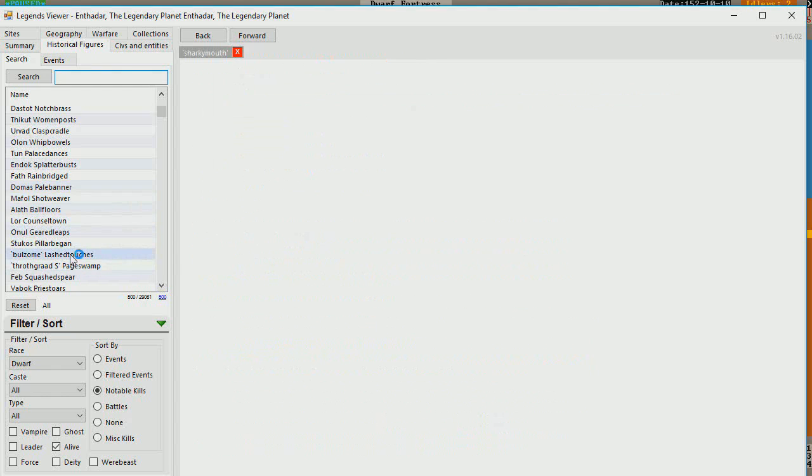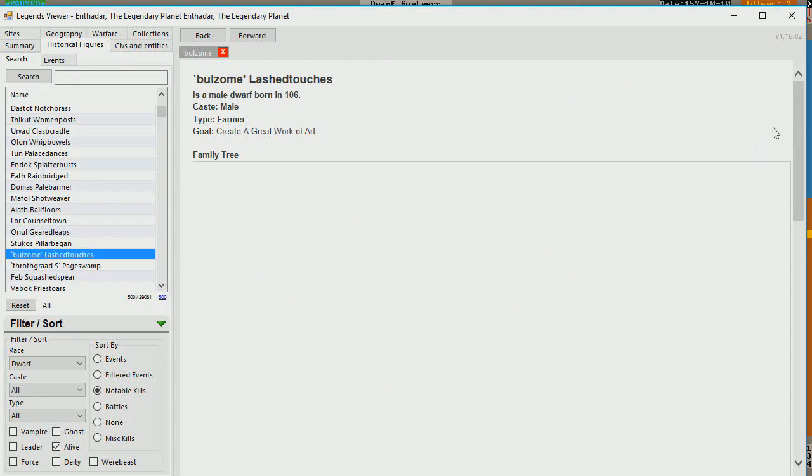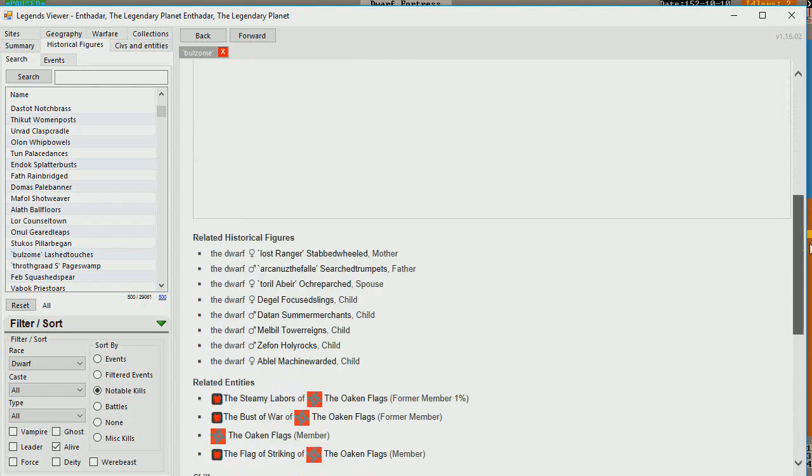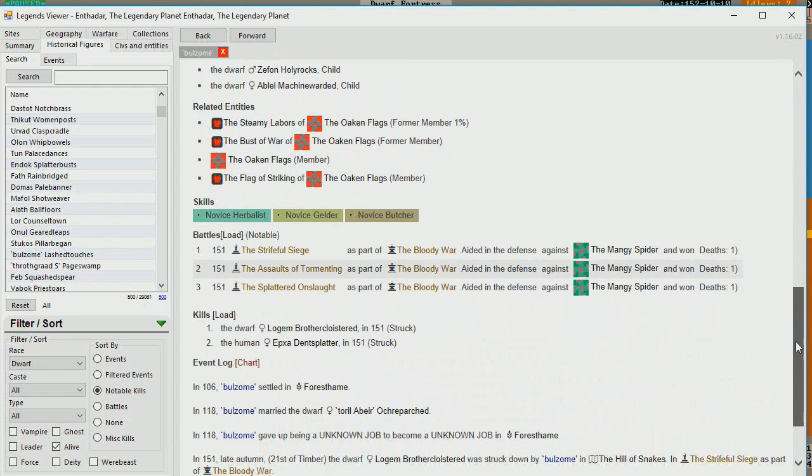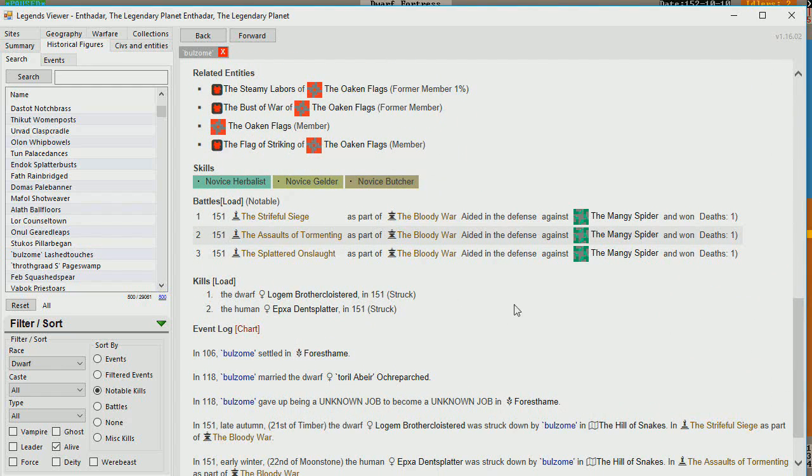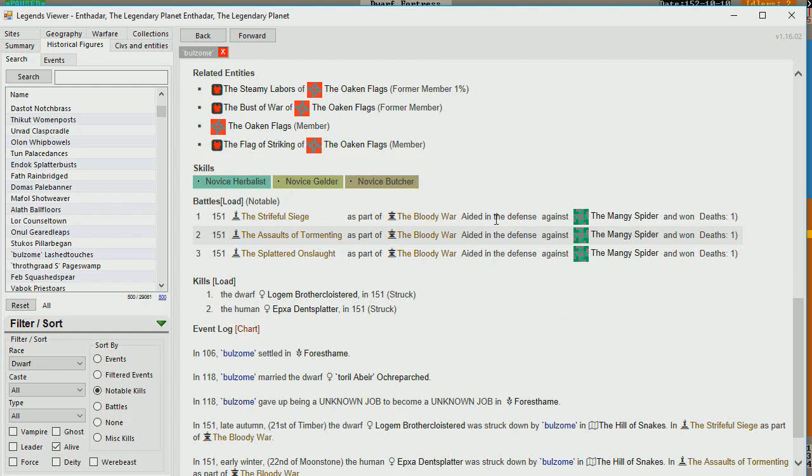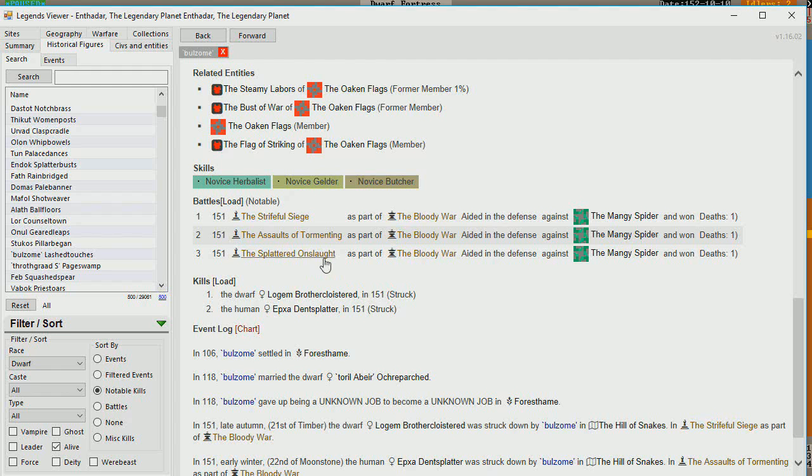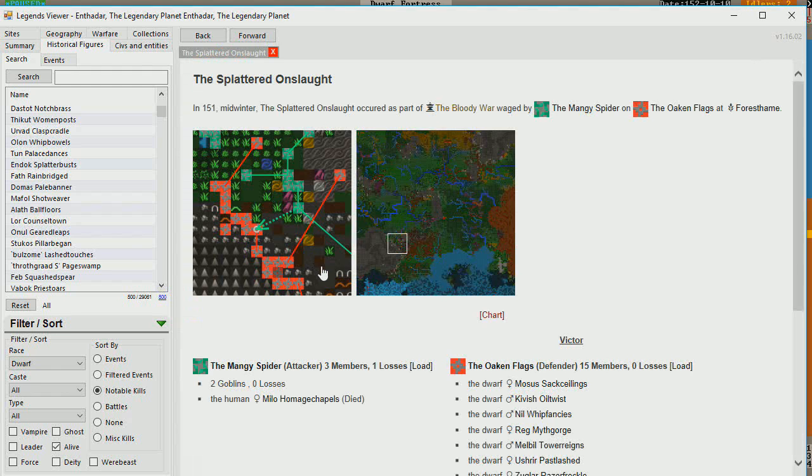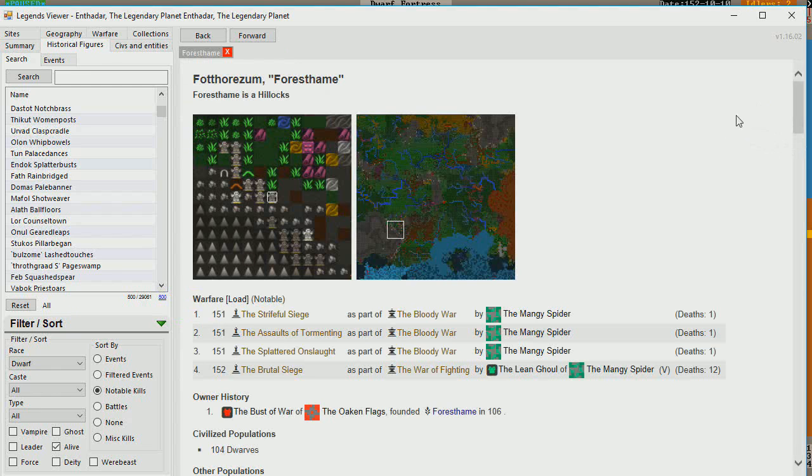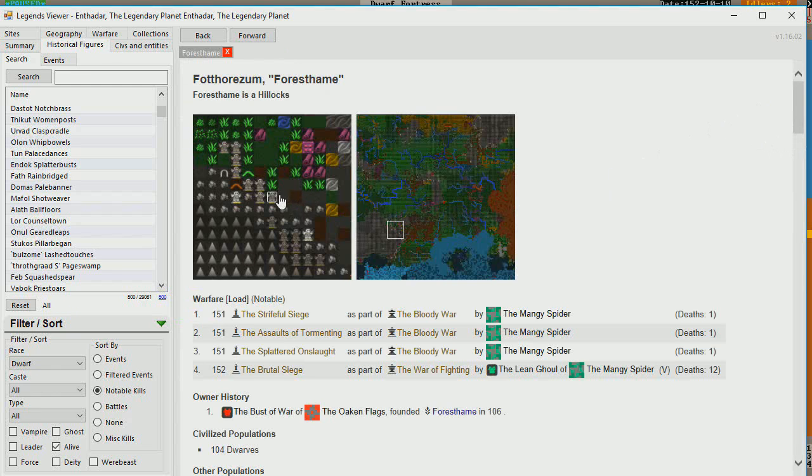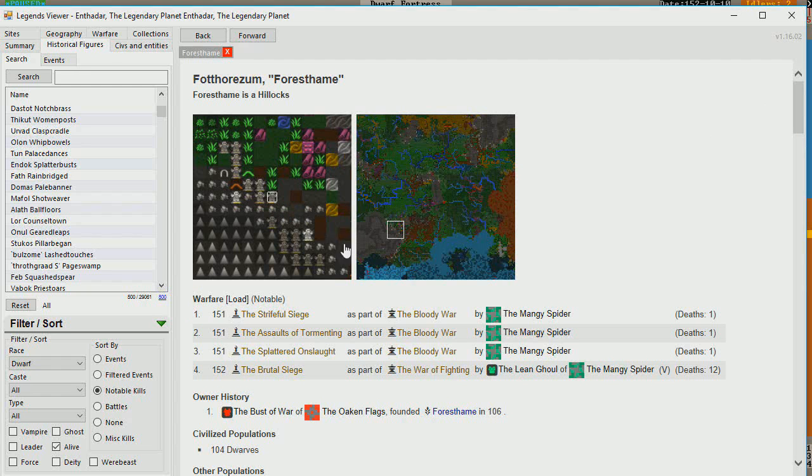So the next one on the list is Bolzome. Bolzome has participated in three wars. He aided in defense against the Mangy Spider, and won three times. And that was all in 151. So before coming to Sandpillar, Bolzome was defending different sites. What site was he defending? Foresthame. So not too far from Sandpillar. Kind of in the northern part of the civilization.